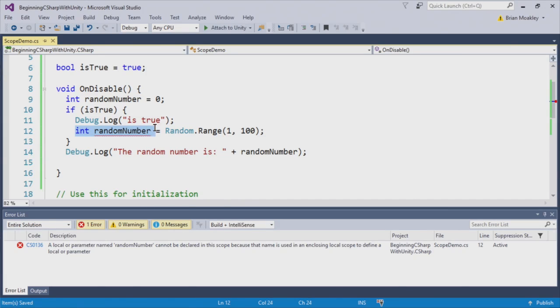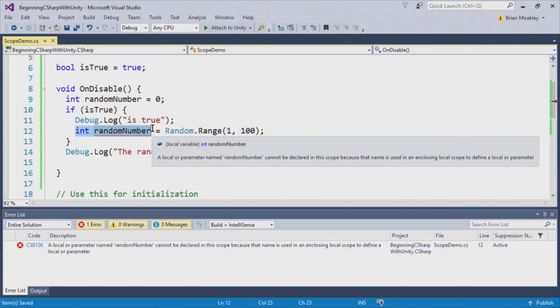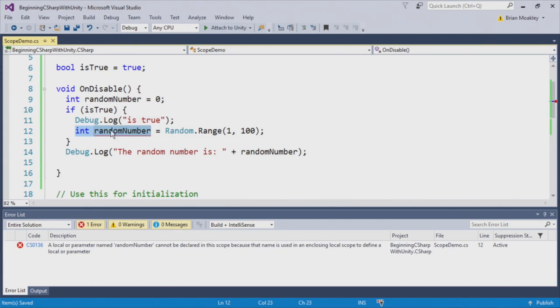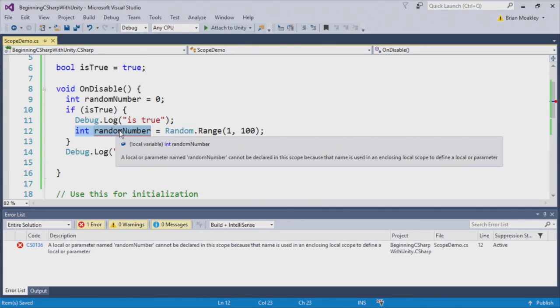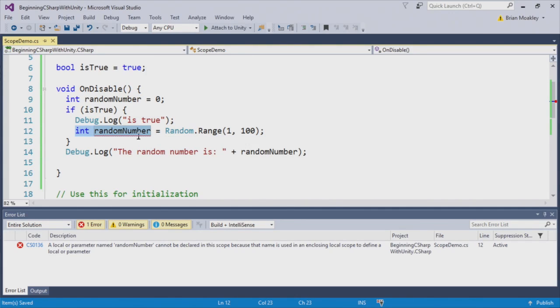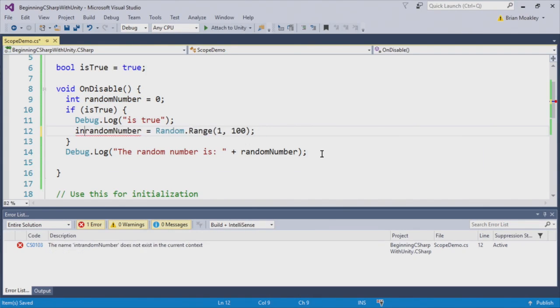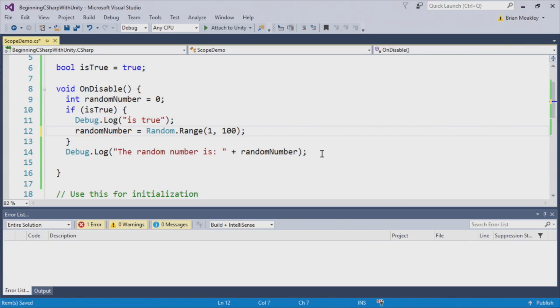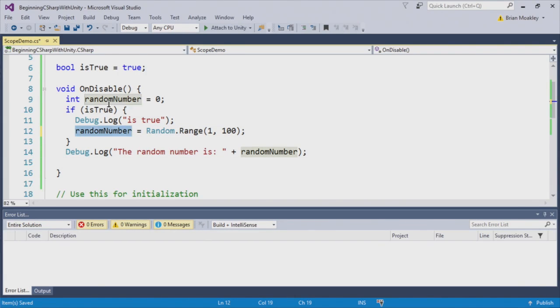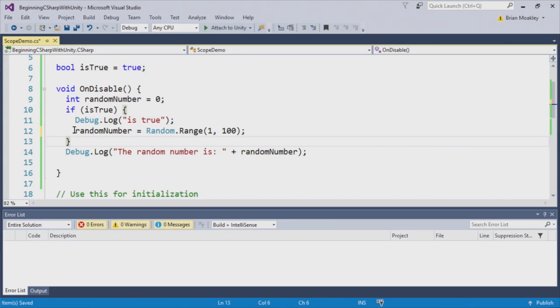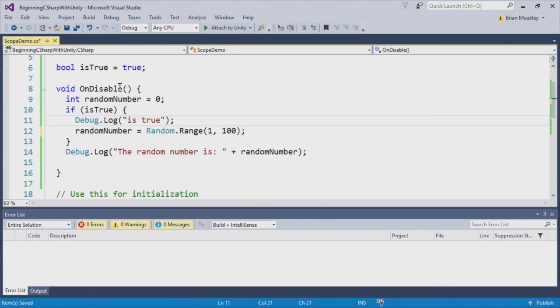So in some languages, you can do that. But in C Sharp, it tries to protect you from this error, because you're obscuring the value of this random number. To avoid that, you simply remove the int. So now you're referencing just the variable as opposed to re-declaring it.